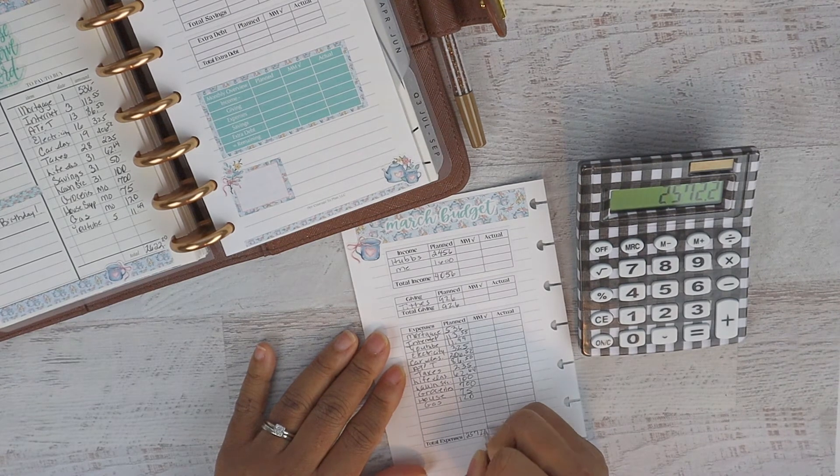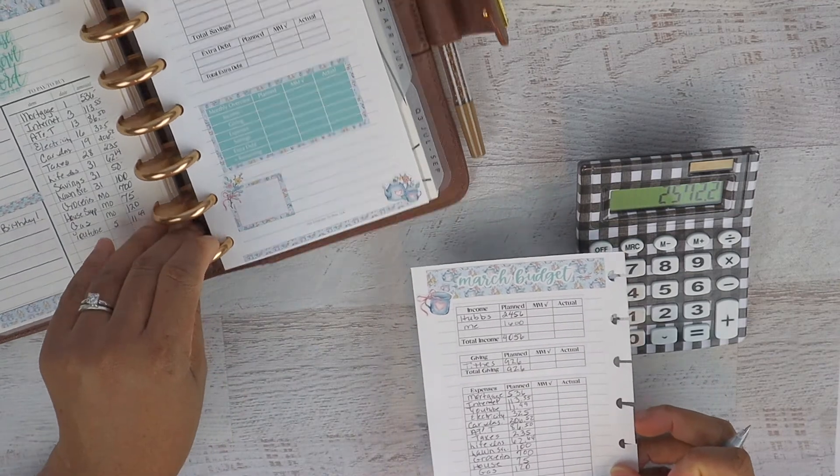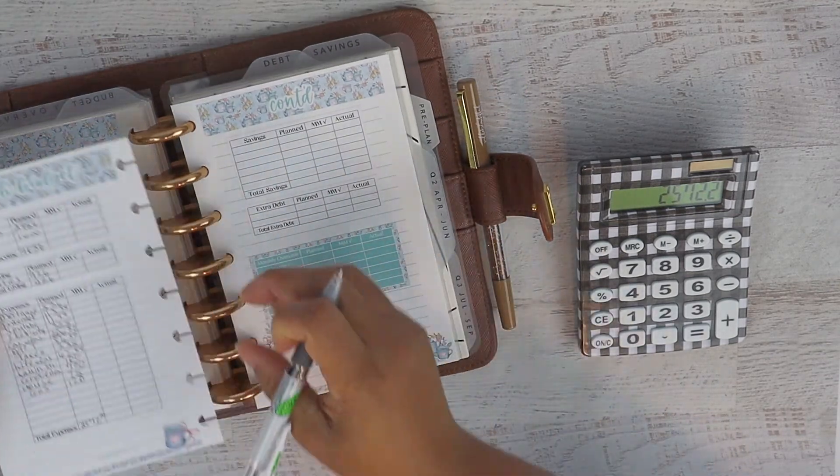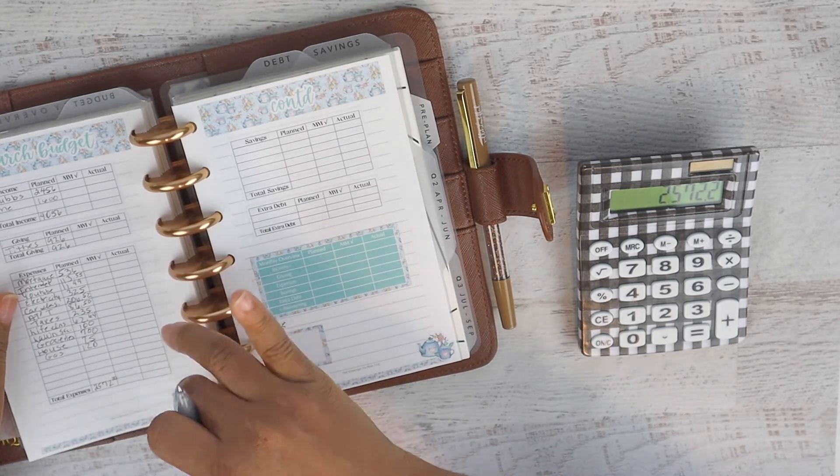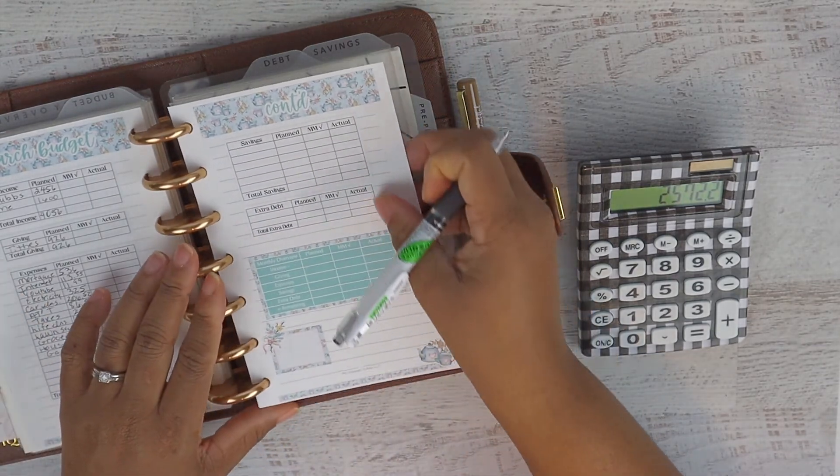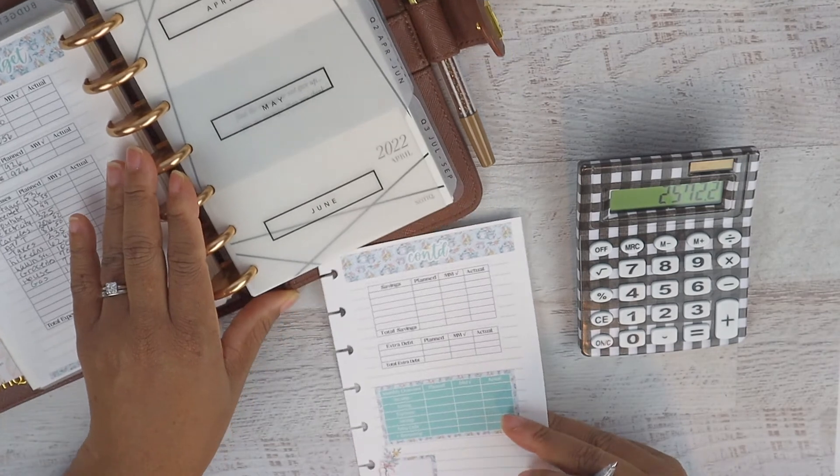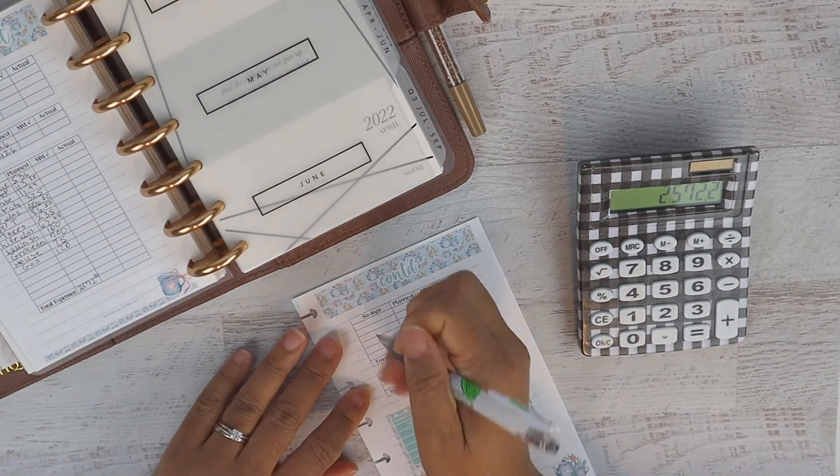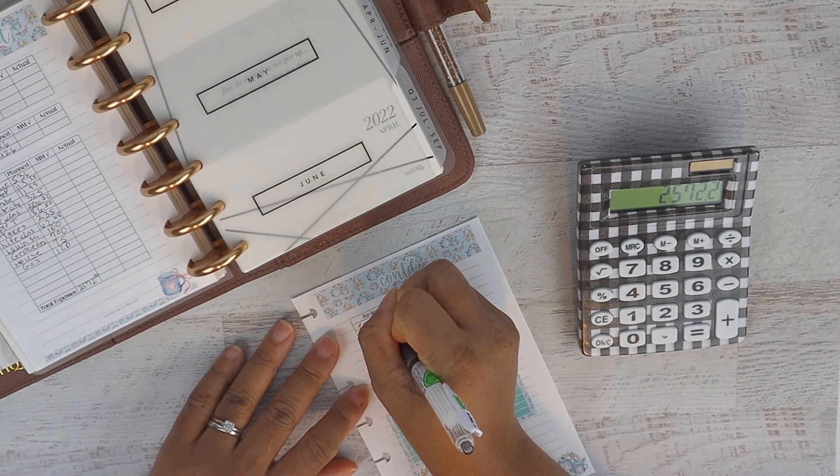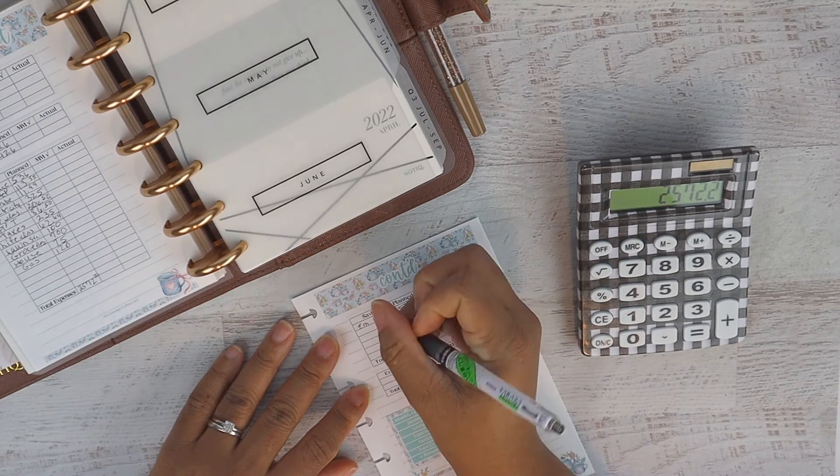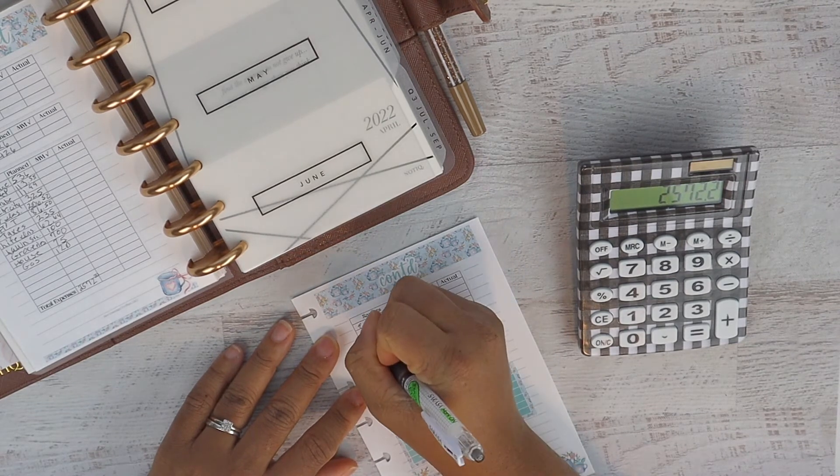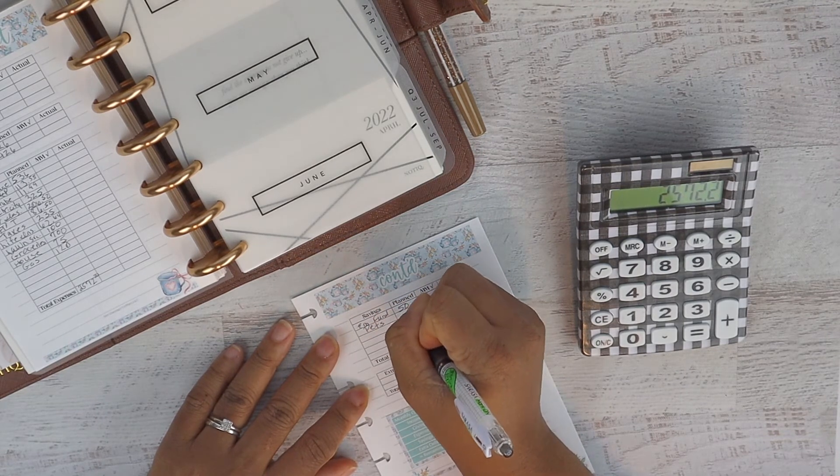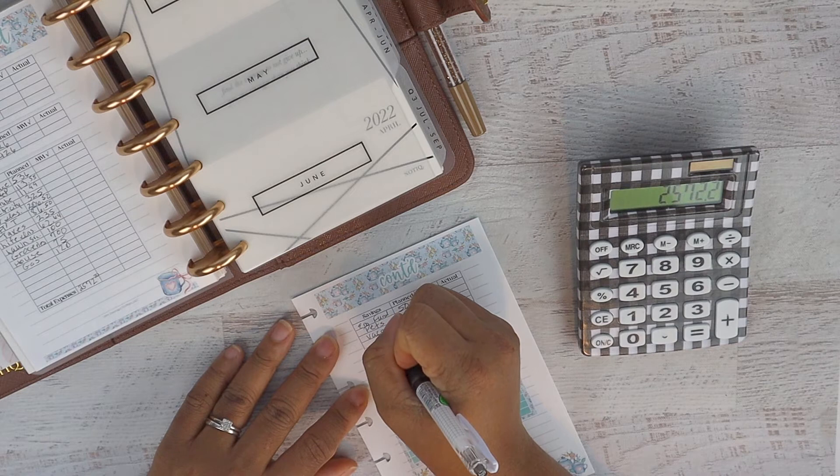Over here with the savings, we're just doing the minimums and that's the emergency fund amount of $50. But I still like to list all of the funds because eventually we will start funding them. Our funds for 2022 are the emergency fund, pets, vacation, and tax planning.